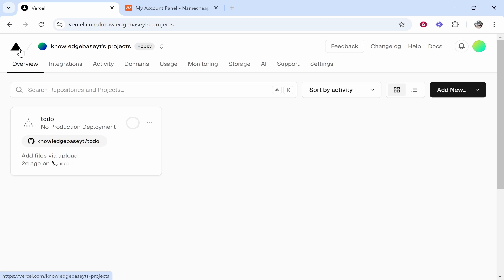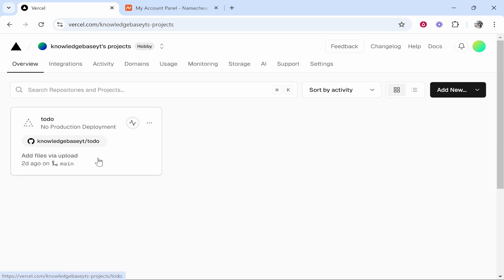In this video I'm going to show you how you can connect your Namecheap domain name to Vercel. This will be to a specific project. Once you're logged in and you've got your projects on the overview page, click on the one you want to connect a domain to.